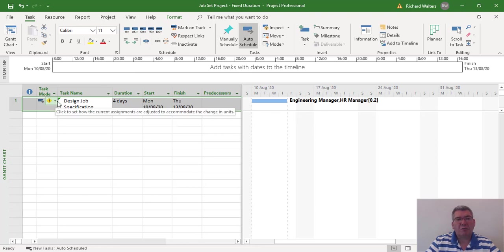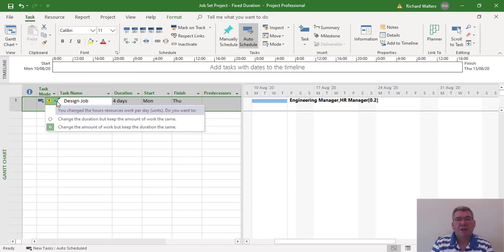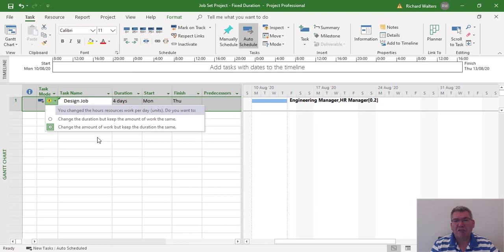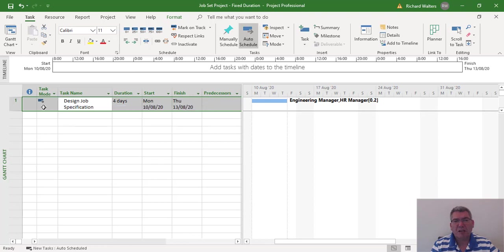There's a message here which you can review. It says change the amount of work, but keep the same duration — which is what's happened because it's a fixed duration. We could change the duration and keep the same amount of work, which would change it to 20 days, but we don't want that. We want this to stay at four days. This can be quite a useful option if you are frequently changing resources and want to make sure duration doesn't change. To maintain the existing choice, I'll click the default option and the message goes away.